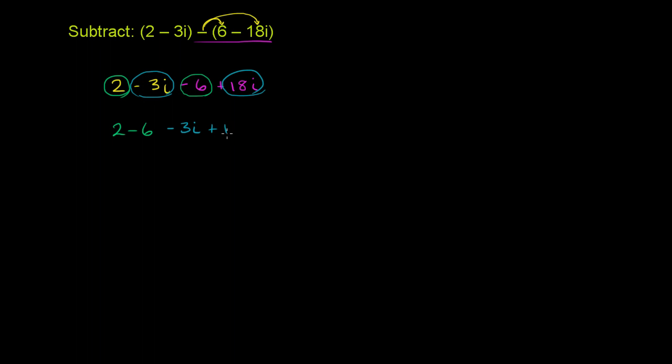If you add the real parts, 2 minus 6 is negative 4. And if you add the imaginary parts, if I have negative 3 of something and to that I add 18 of something, well, that's going to leave me with 15 of that something.